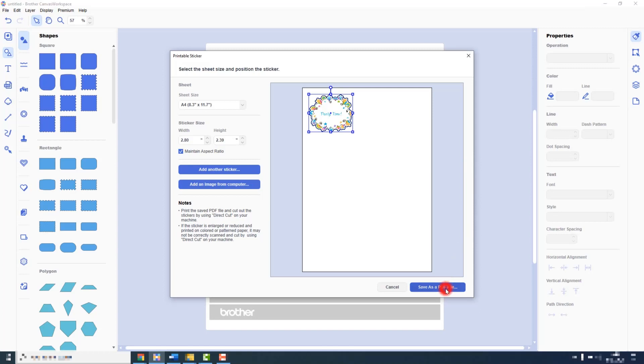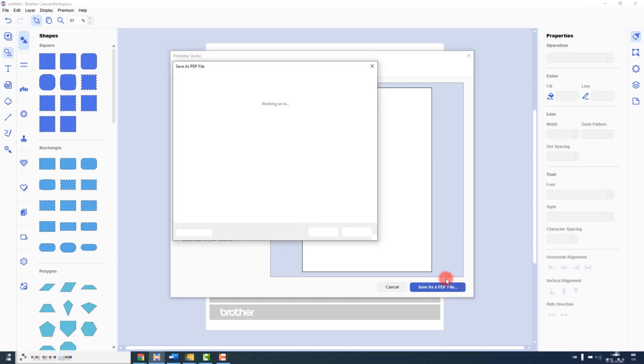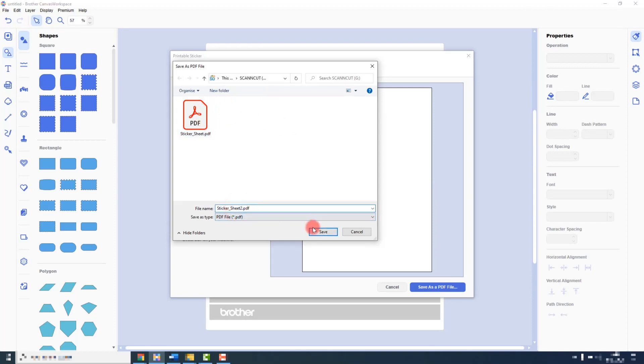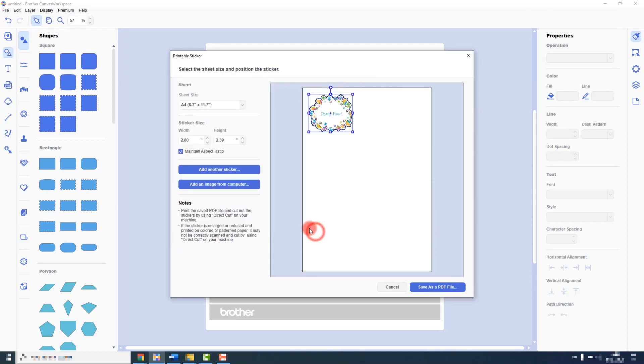You would then save this out as a PDF file. As before, you would print this, laminate it and then use the direct cut function on your ScanNCut machine to cut those stickers out.